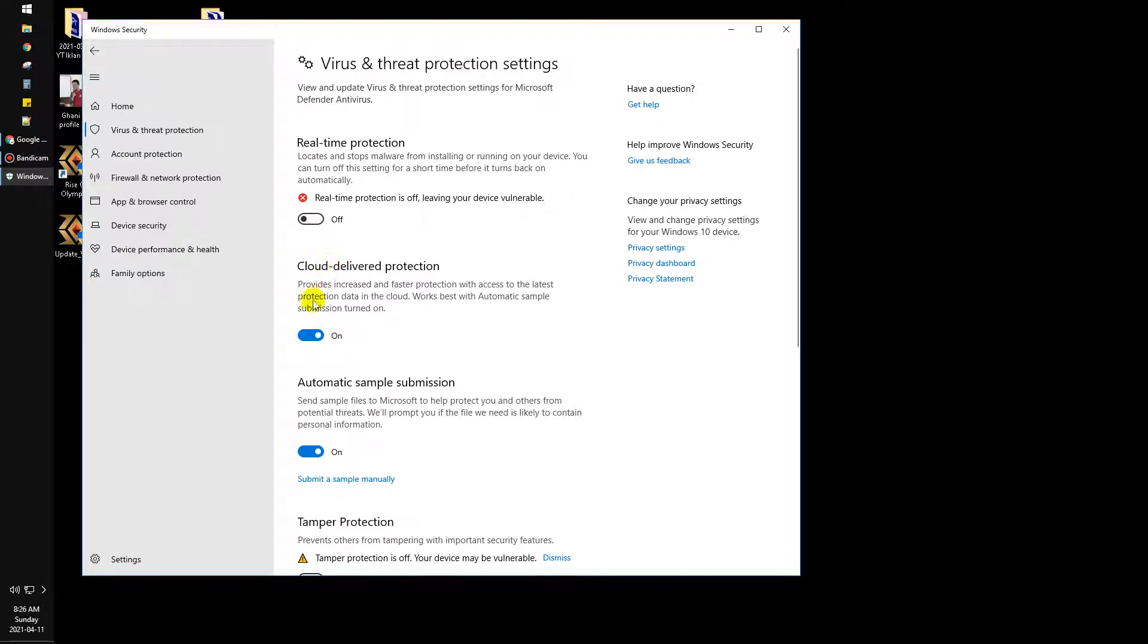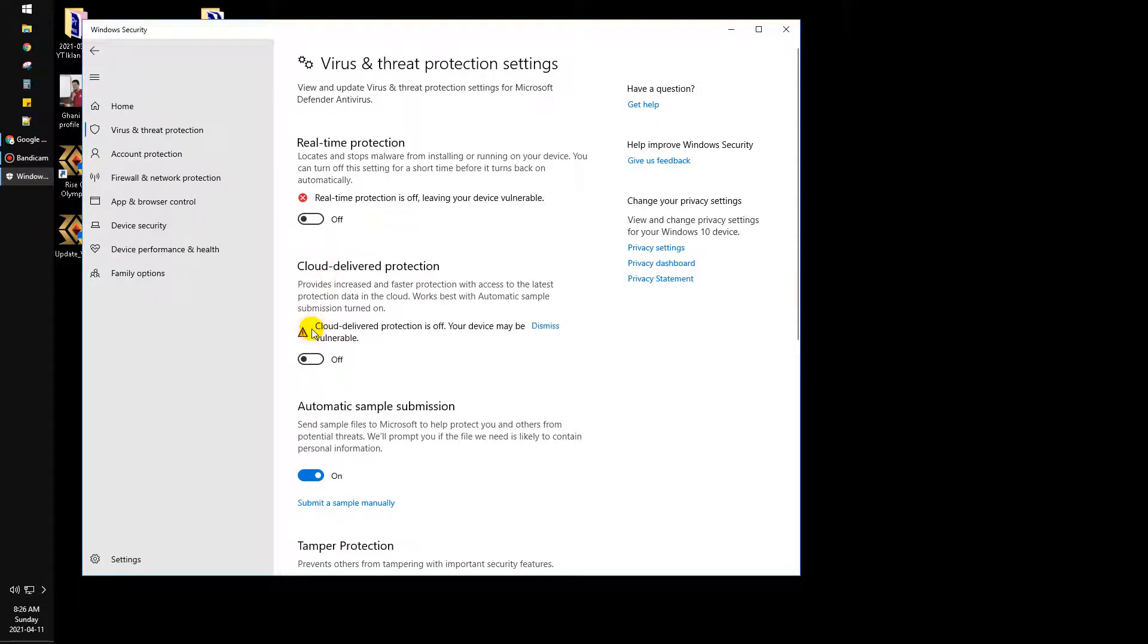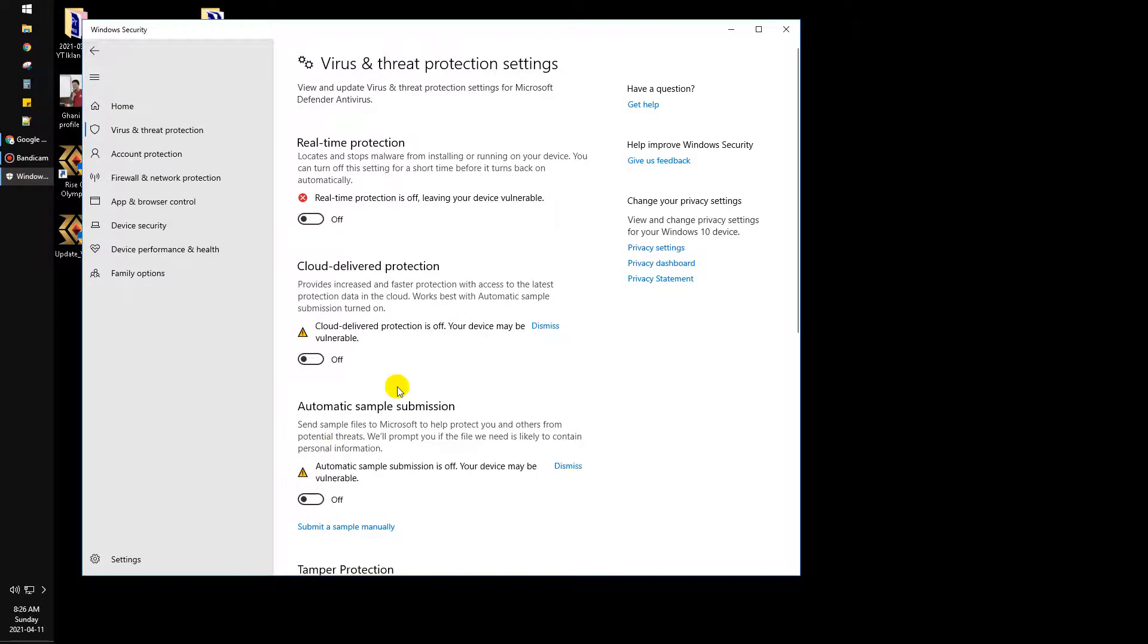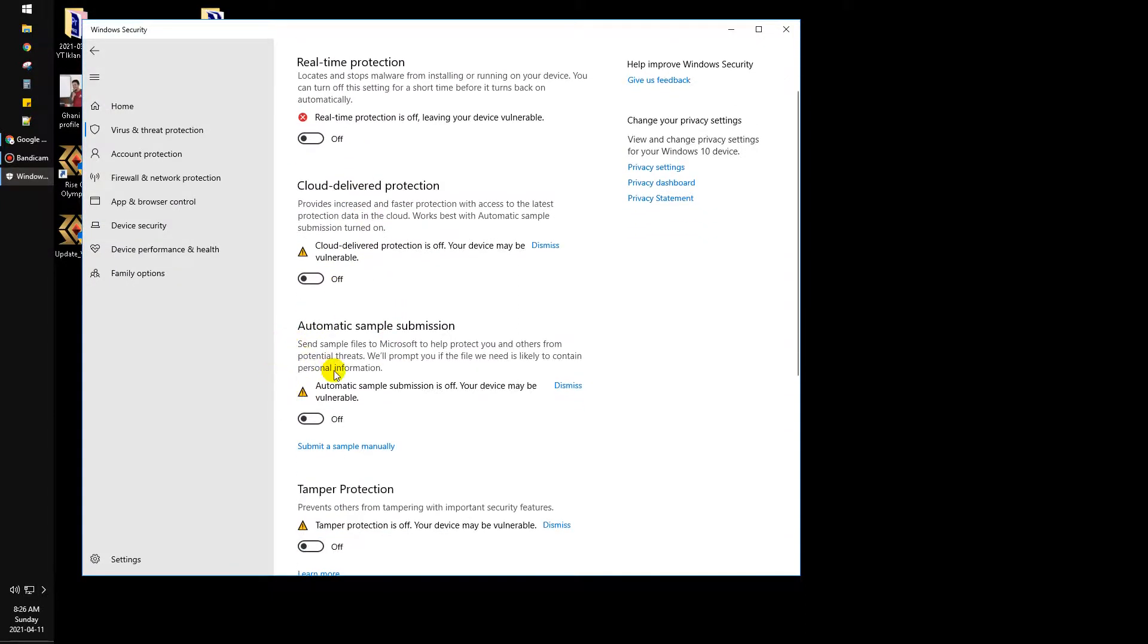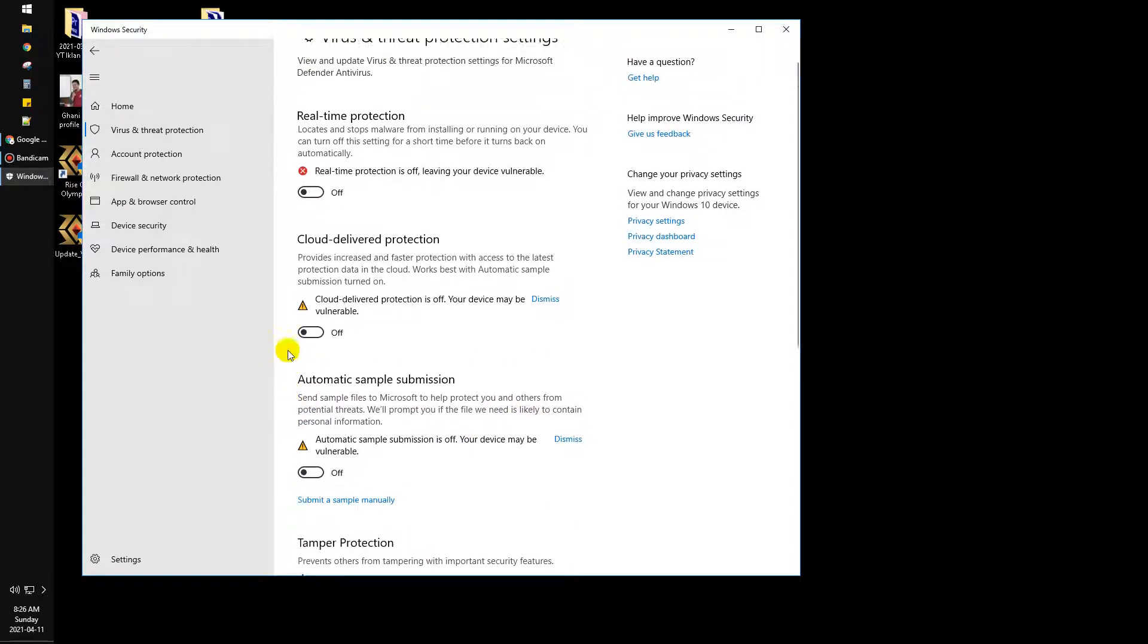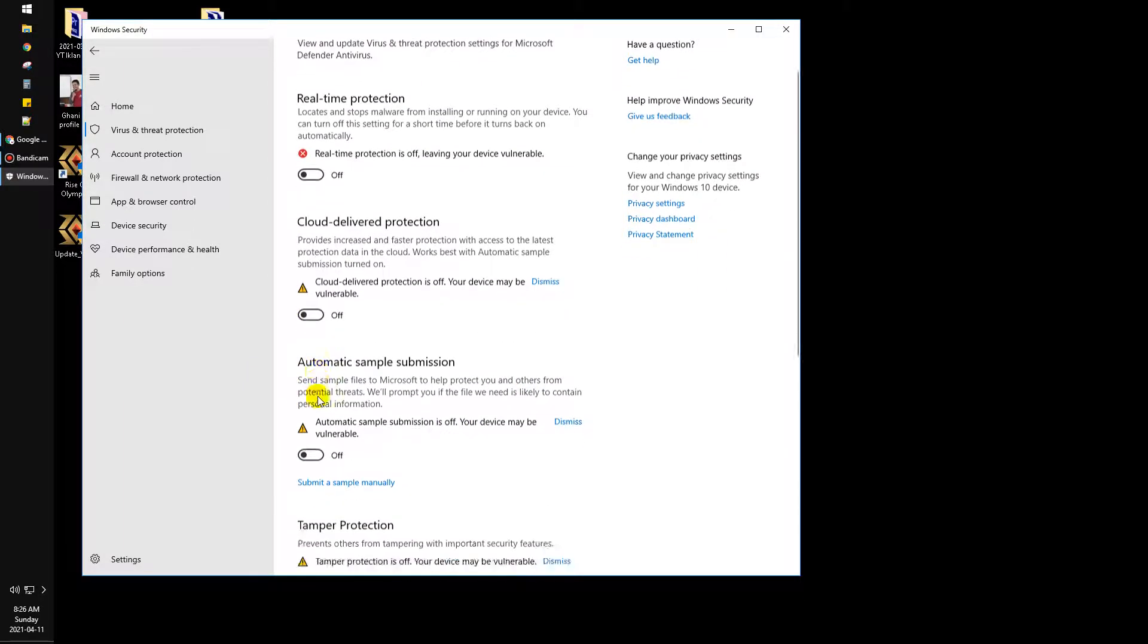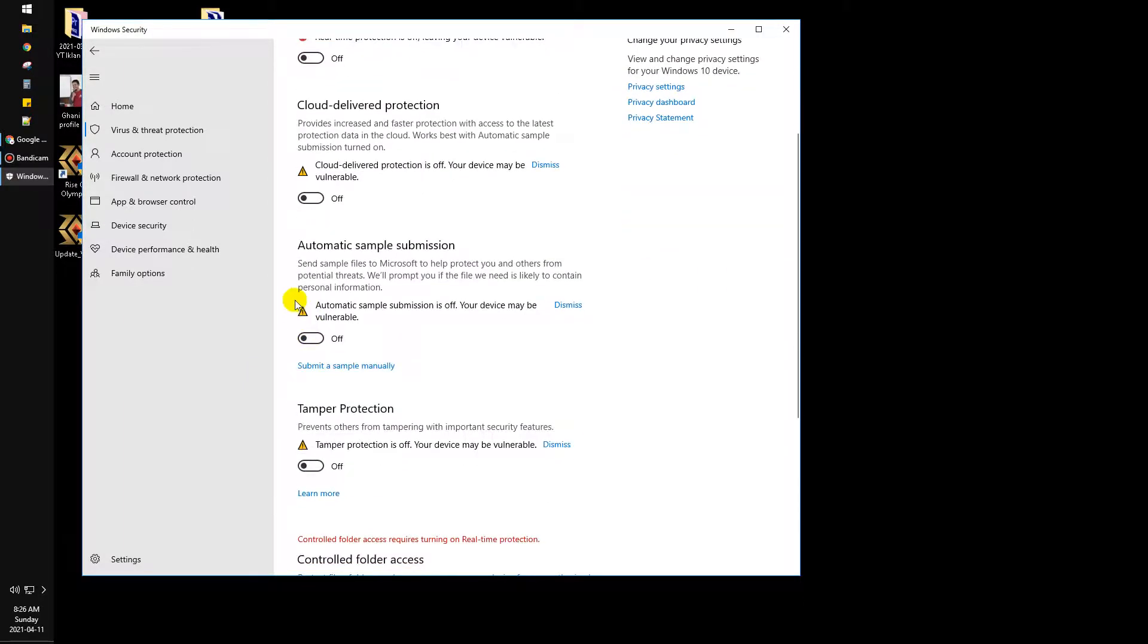antivirus scanning. You can turn it off. And then automatic sample submission, you can turn it off. This is for when you download a new file on the internet that Windows can scan automatically.